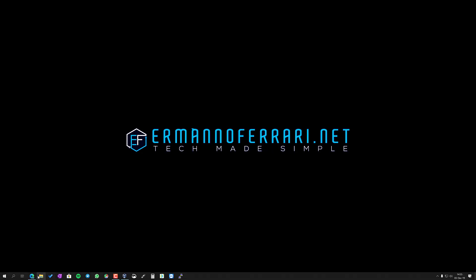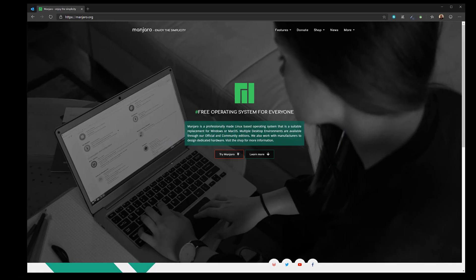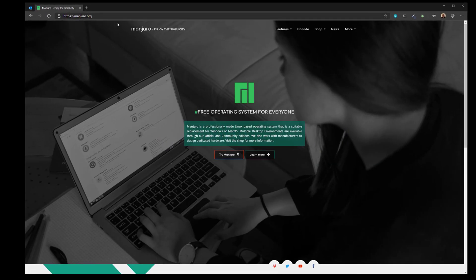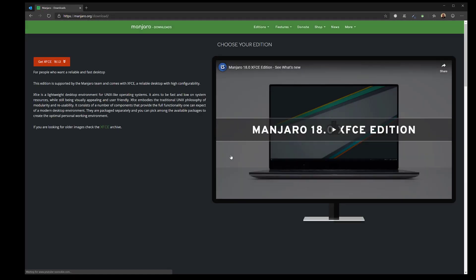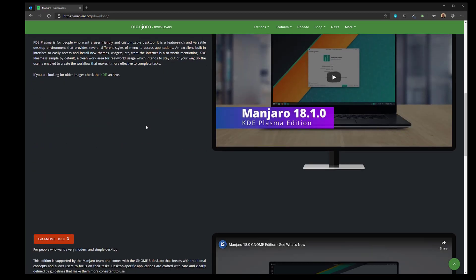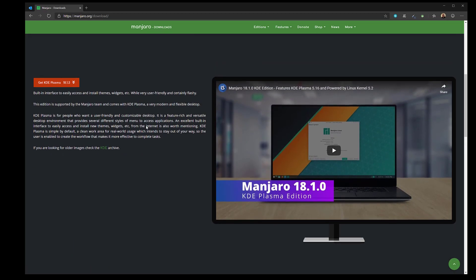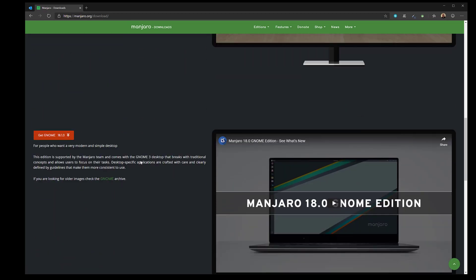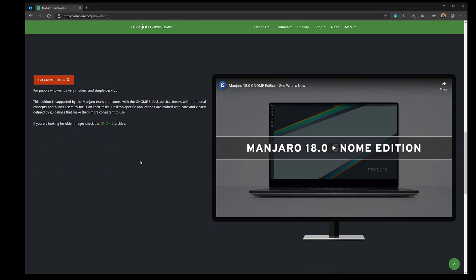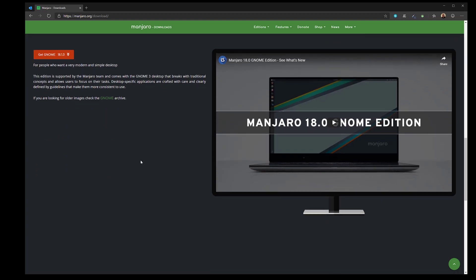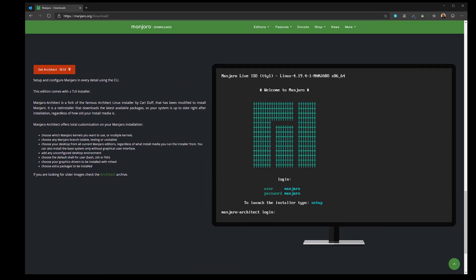Let's go to the Manjaro website at manjaro.org and if you click on try Manjaro we can choose which version of Manjaro we want to install. We have XFCE, KDE, GNOME, and also the Architect. The Architect basically lets you customize the installation to suit your needs. Today I'm going to install Manjaro Architect on VirtualBox to test it out and see how it works.